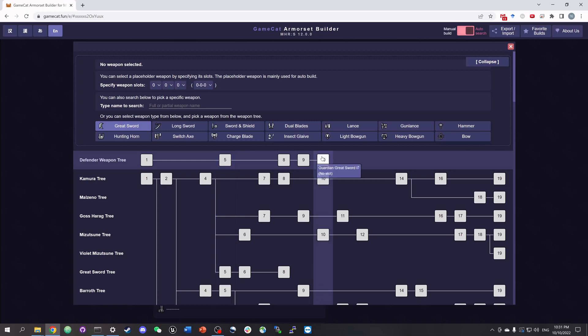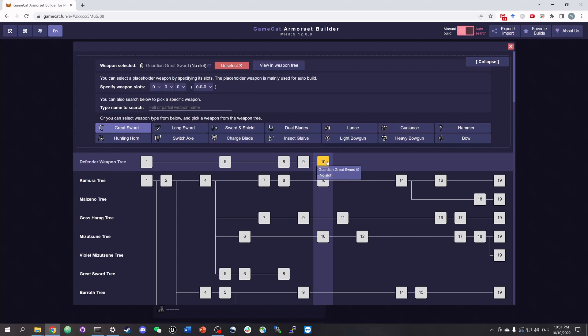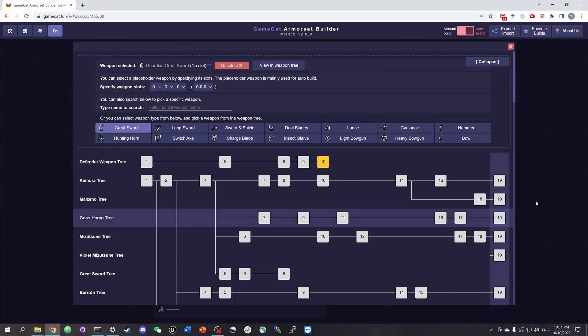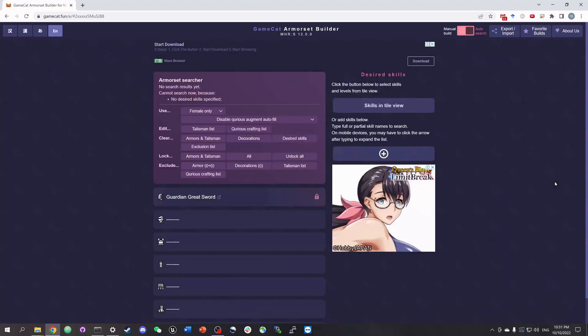Let's say we are using the guardian gauge sword and we click it on the weapon tree to select it. Now we click the blank space to go back.